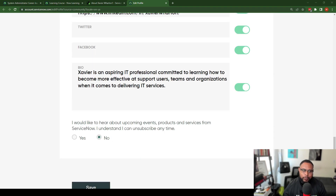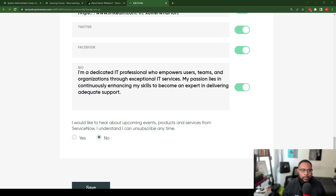The last thing is I want to change this bio a little bit, so I'm going to make some changes and update that for my profile. I changed my bio and it now says: 'I'm a dedicated IT professional who empowers users, teams, and organizations through exceptional IT services. My passion lies in continuously enhancing my skills to become an expert in delivering adequate support.' I think that about sums me up, so I'm going to go ahead and save all this and see what the final result looks like.